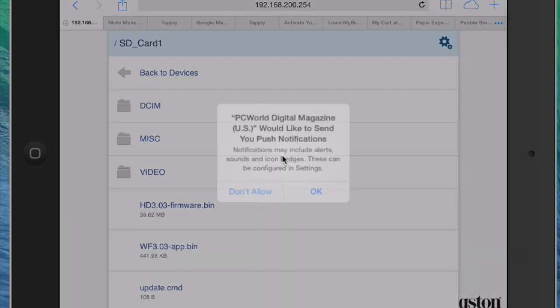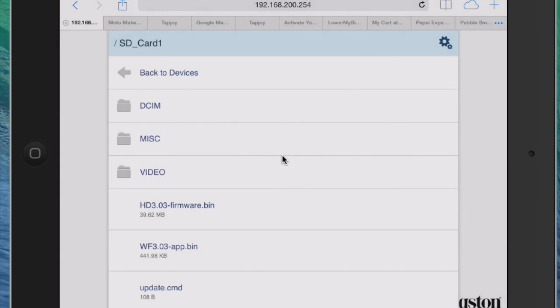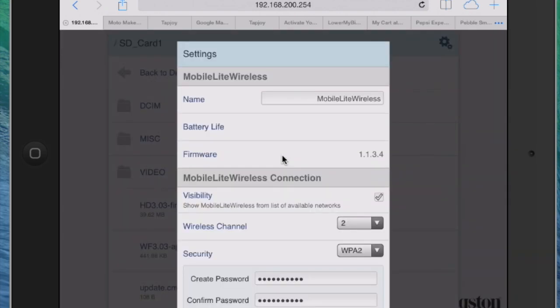In that website you can browse the SD card or USB device as you can see here and actually use it like an app. So it's got an Apache web server running on the device so you can come in here and you can actually change the settings as well. If you wanted to in here, you don't have to do it through the app.